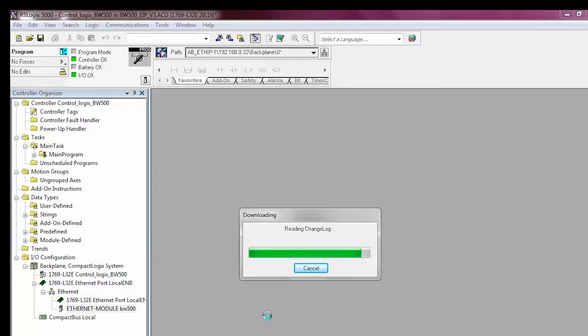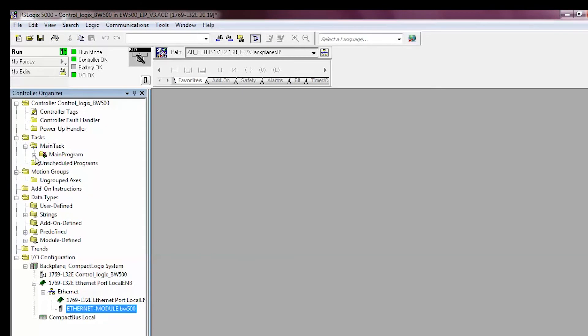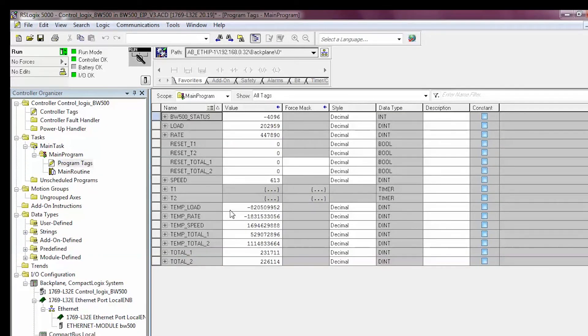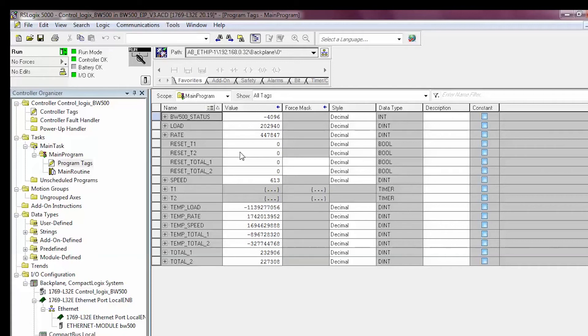With the PLC in run, navigate to the main program folder, Program Tags. View the process values coming back from the BW500.